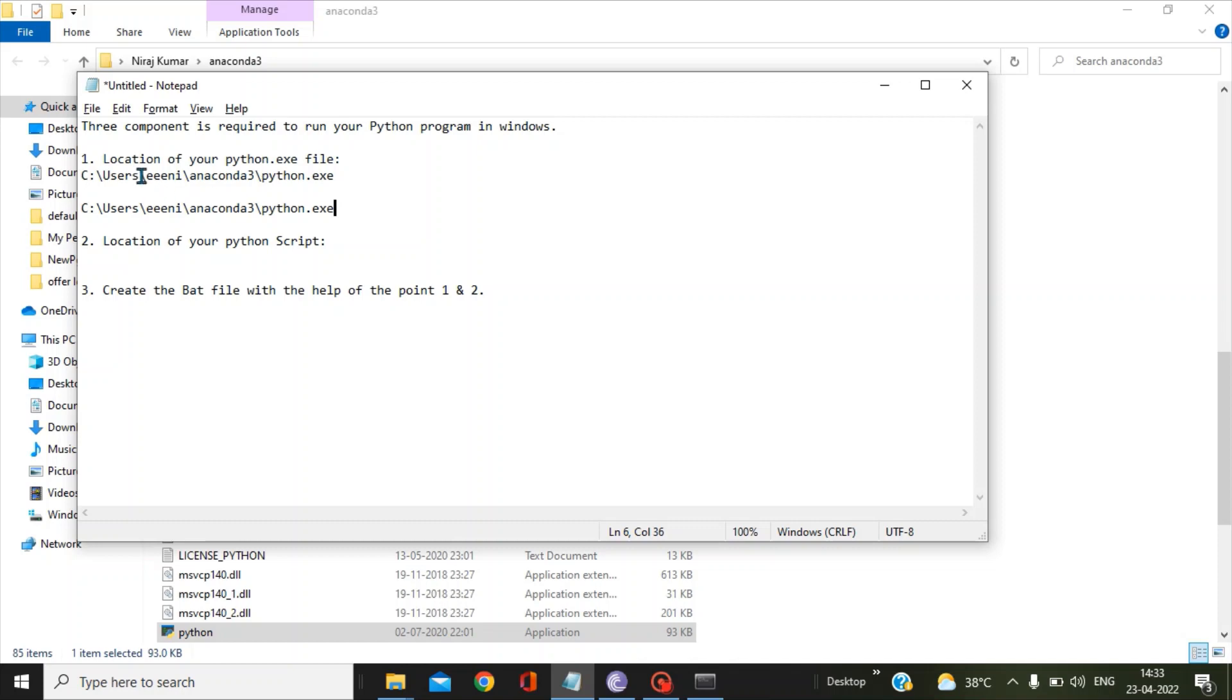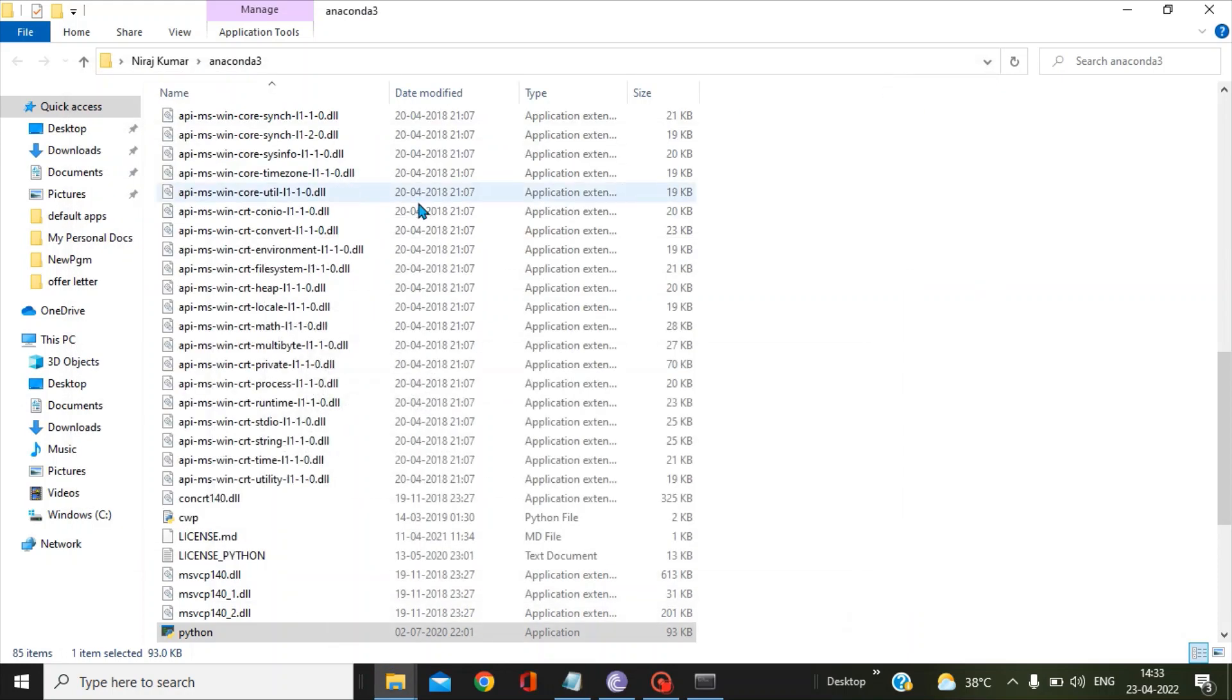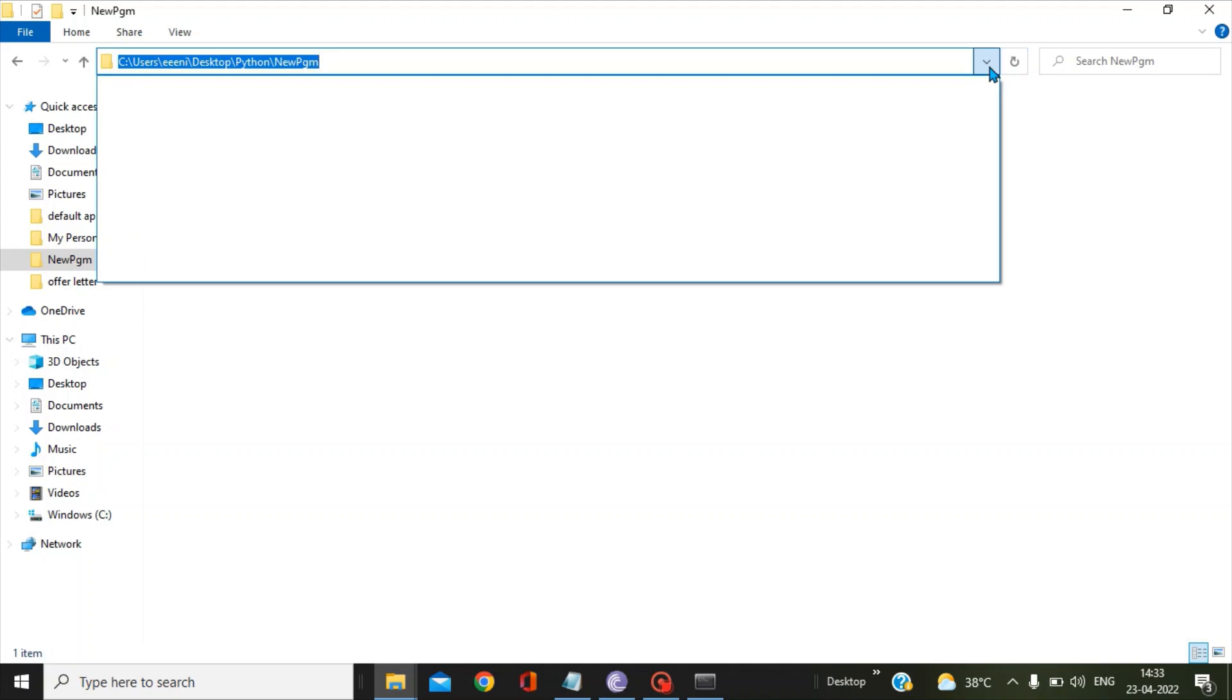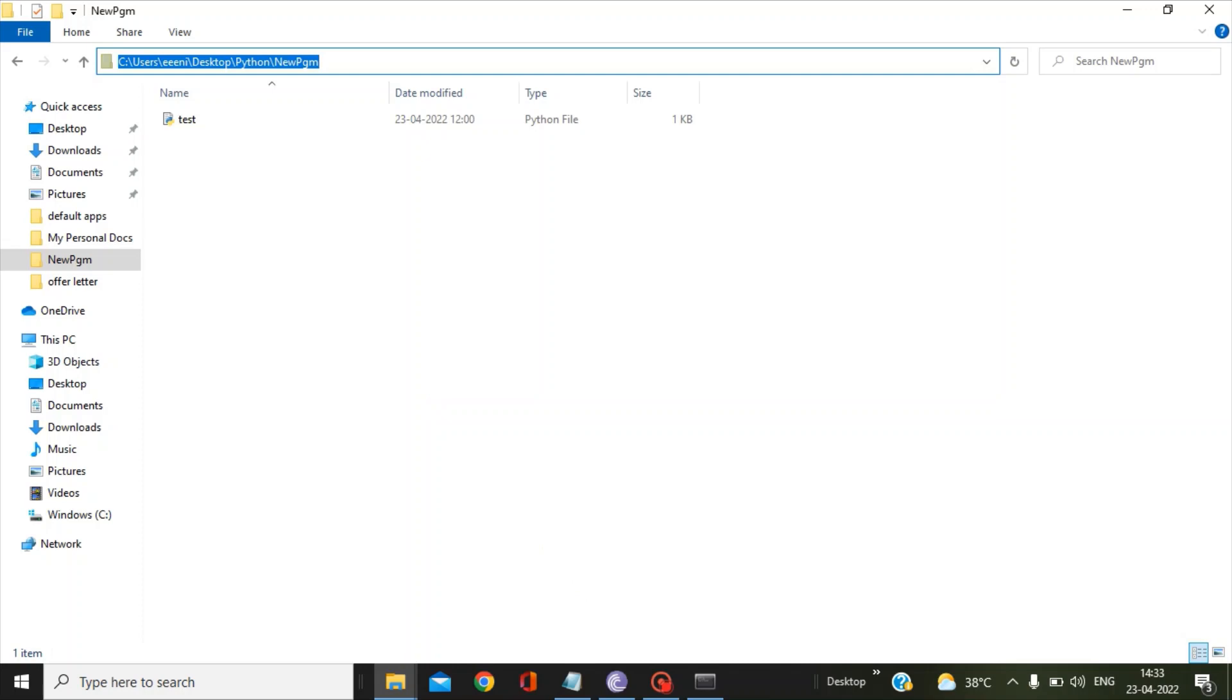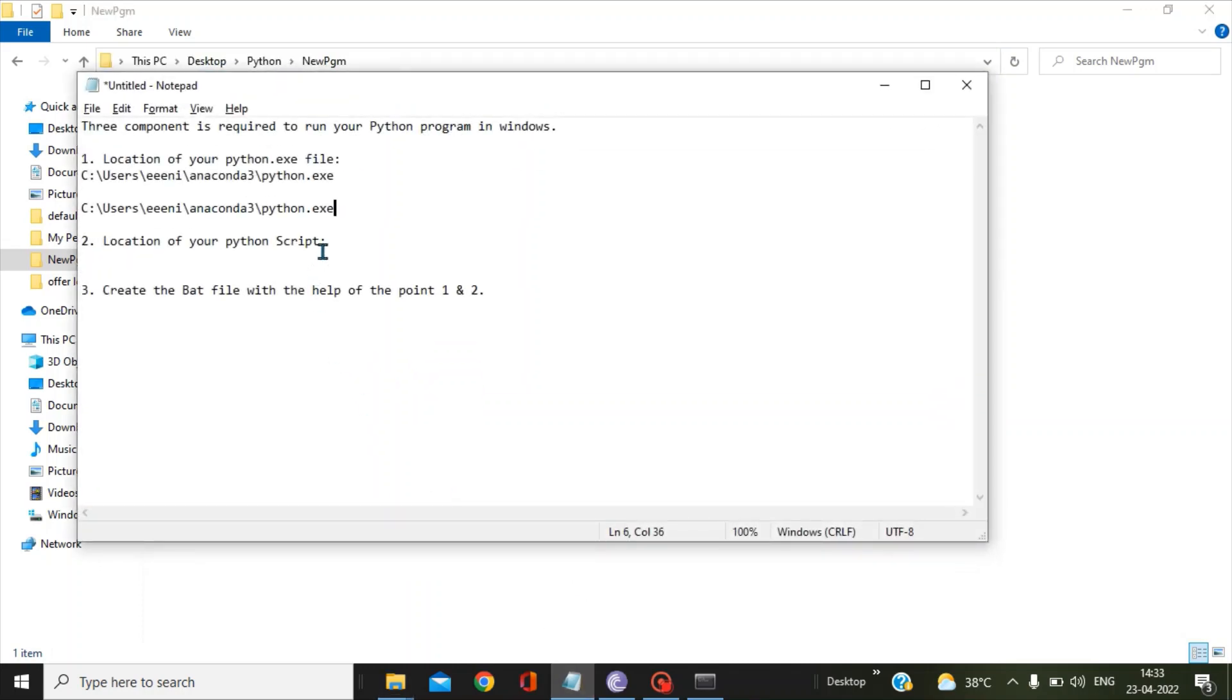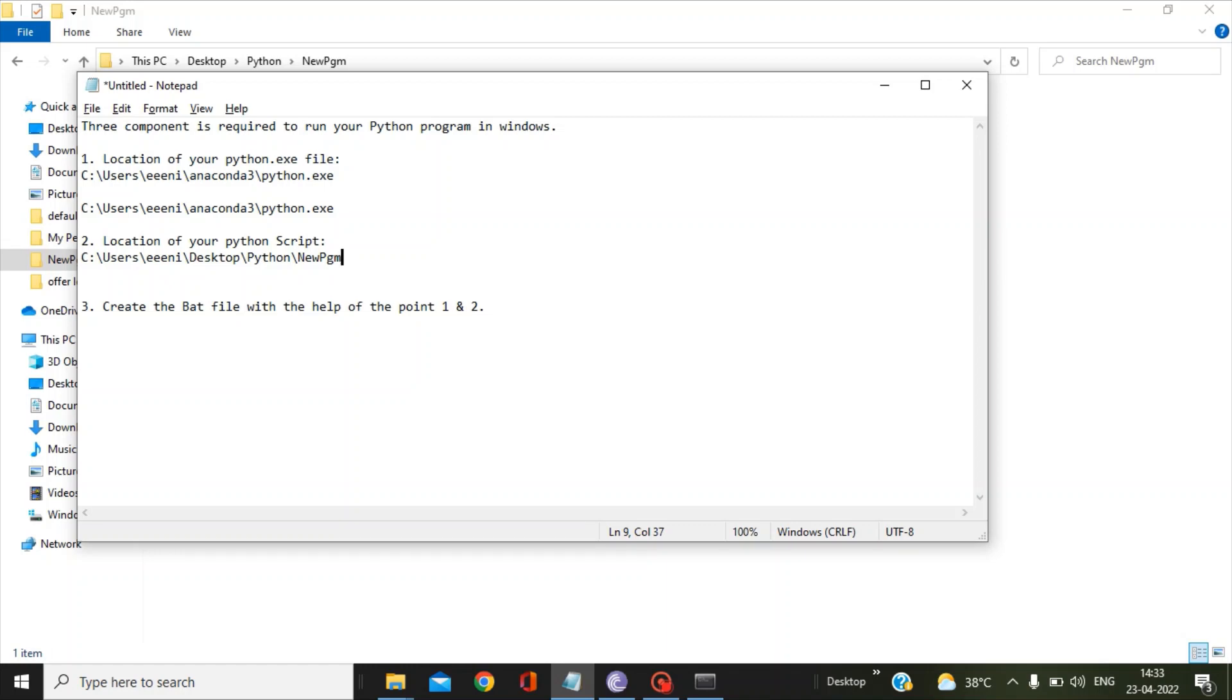Now next point is the location of your Python script. This is present in my new pgm folder. You can click on this, again go to the drop-down and copy this path. Put that in the Notepad again and now you can add here one backslash and give your Python script name.